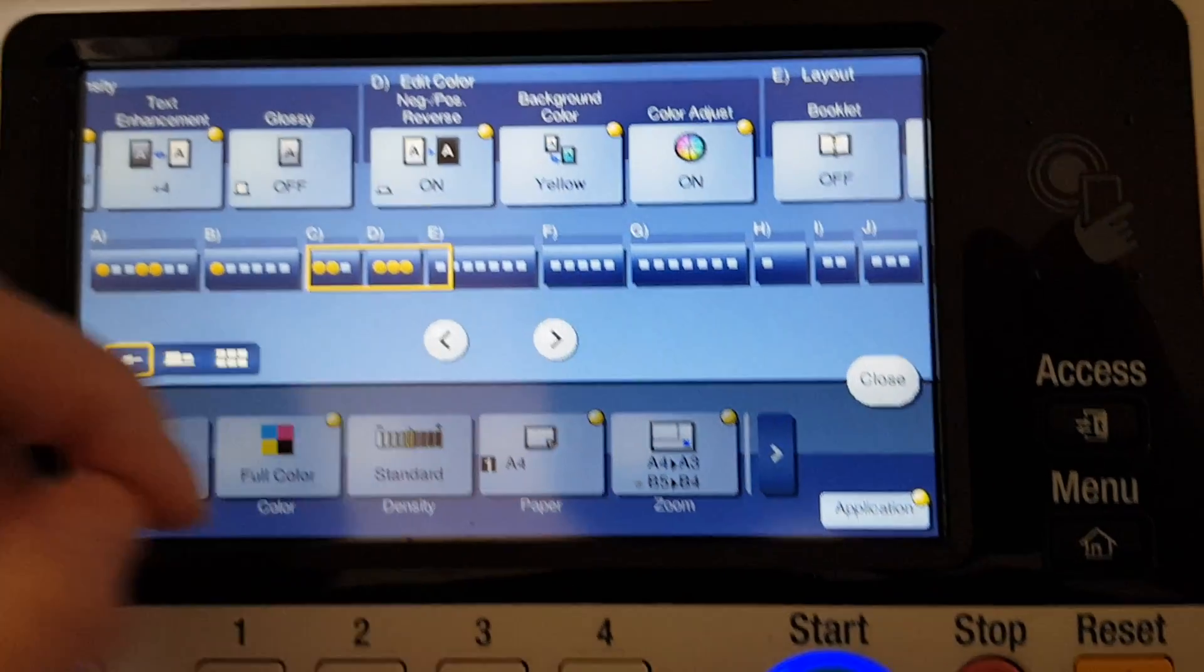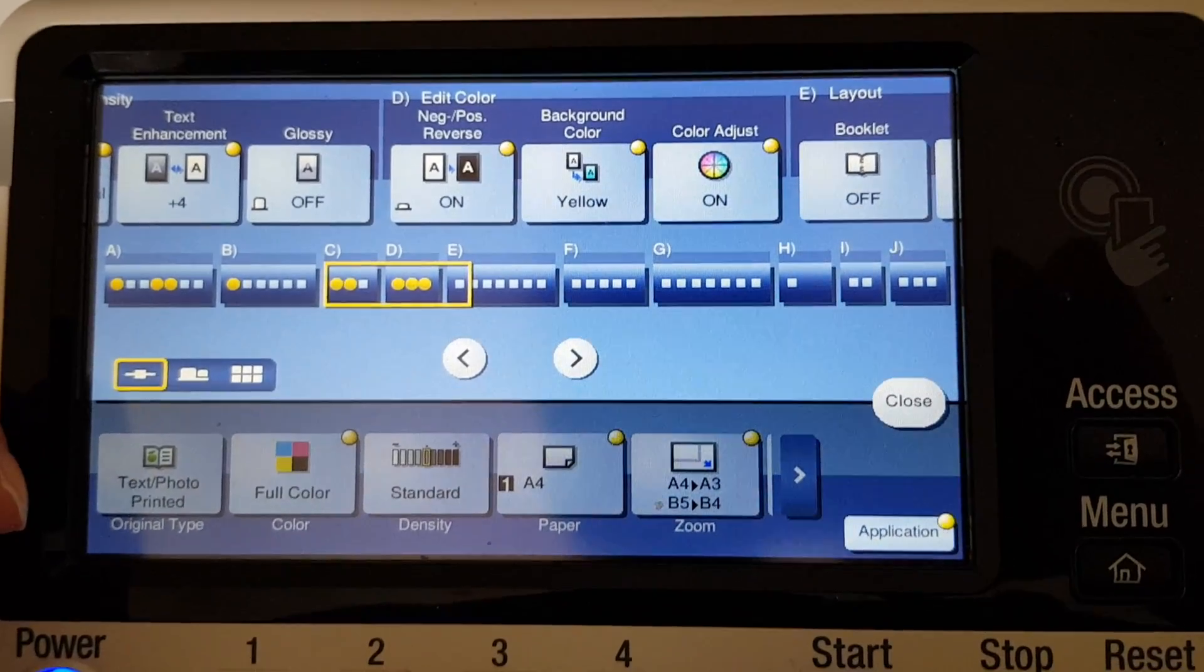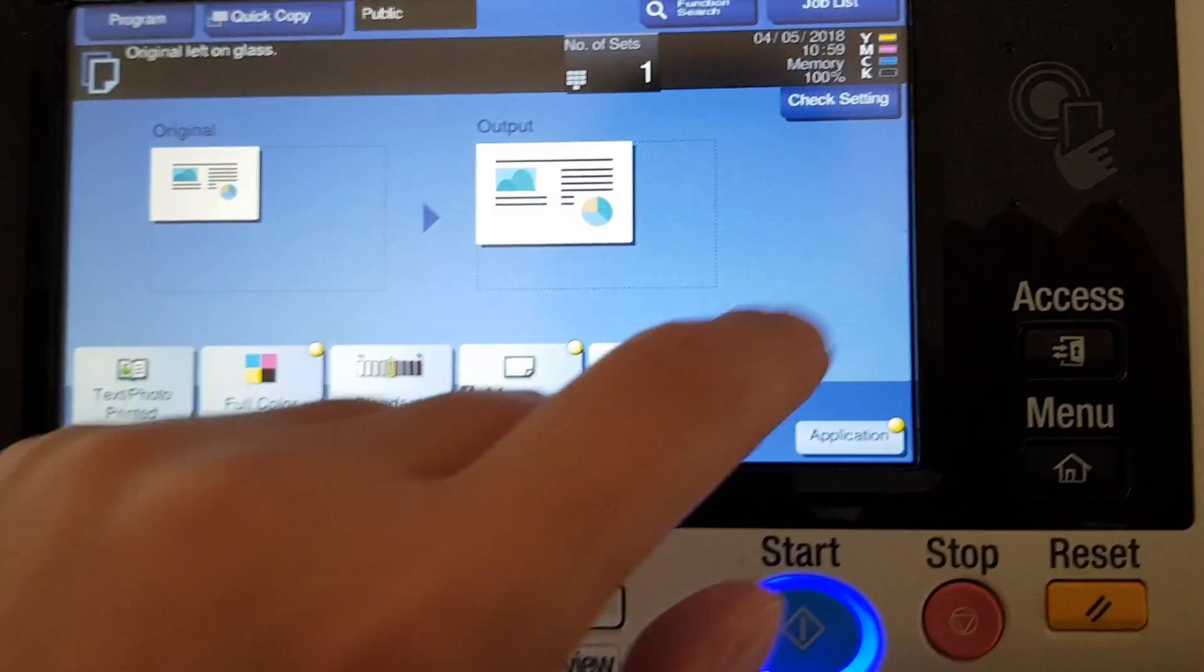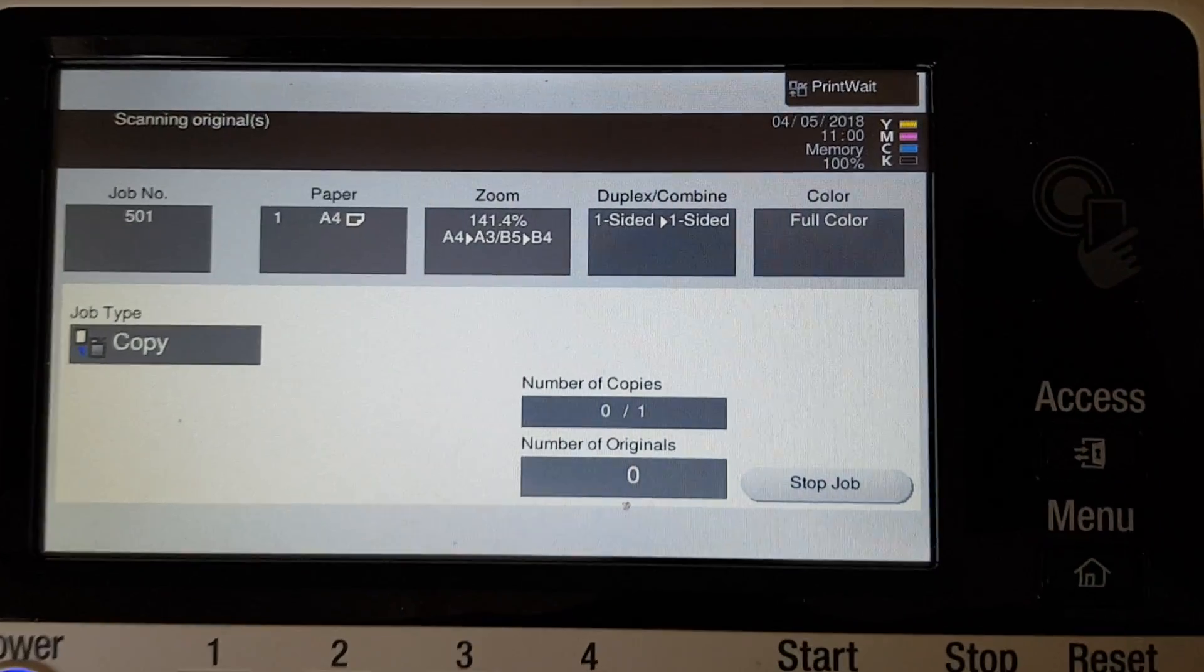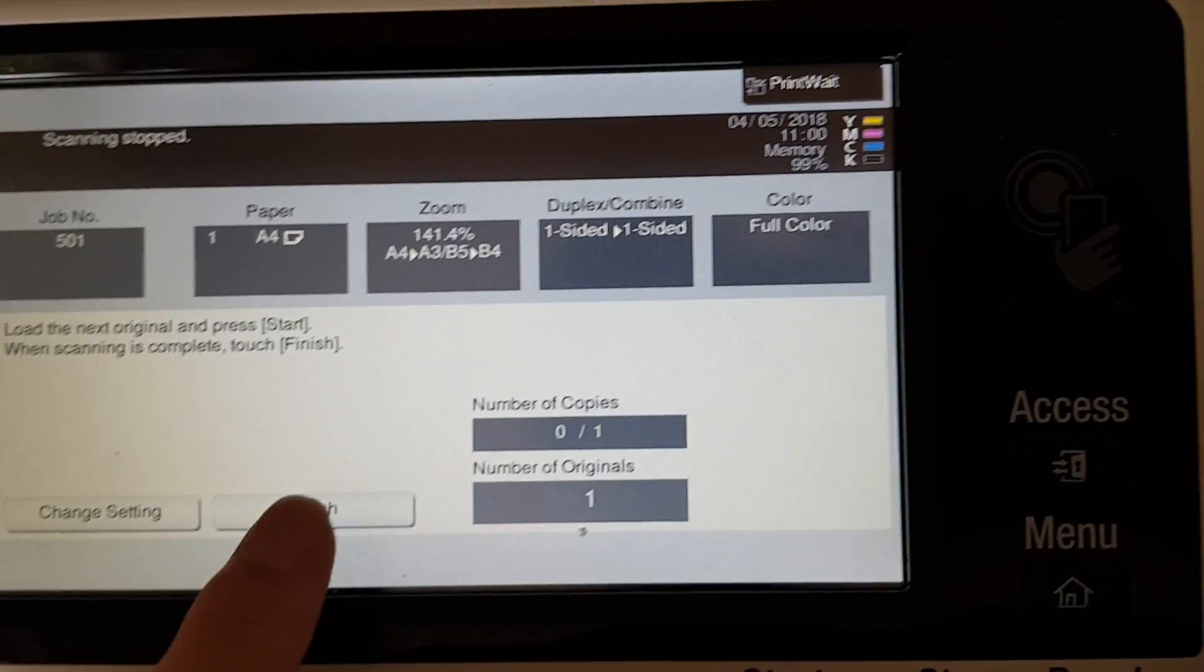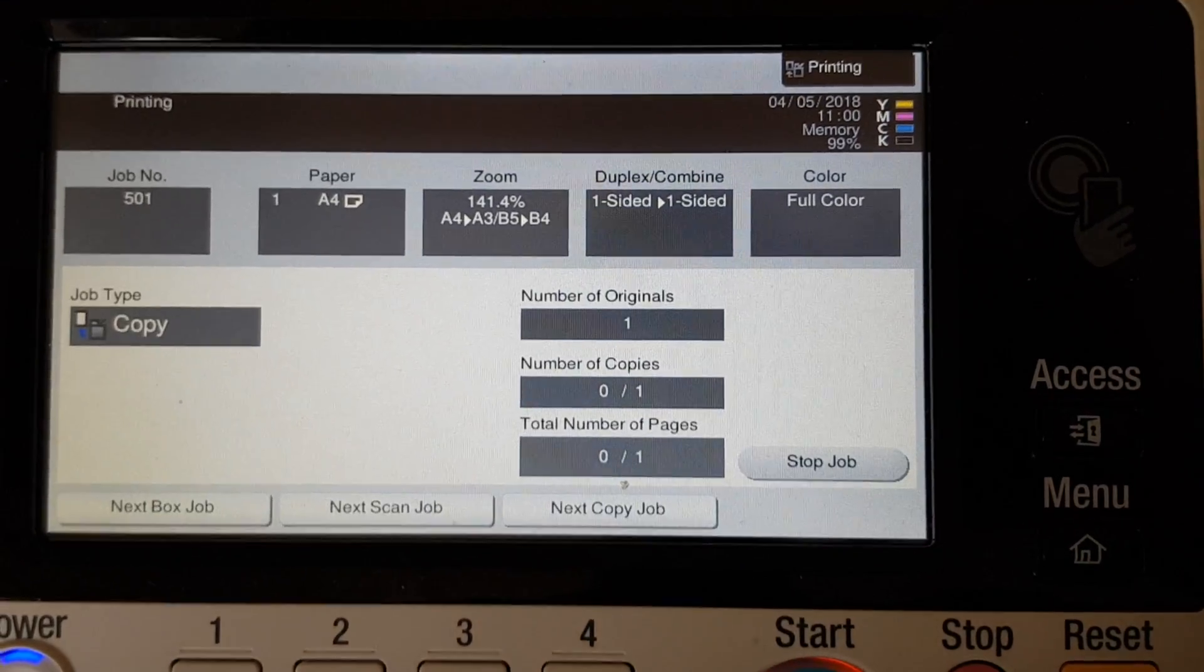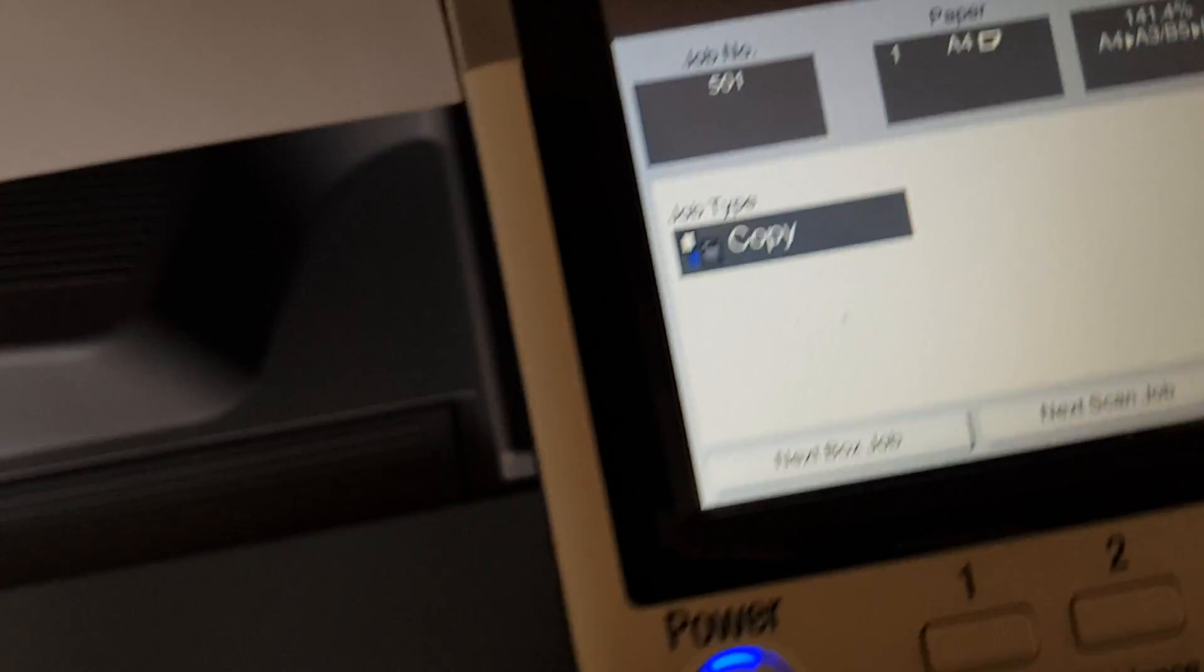We're going to stop there. I get the feeling it's not going to be much different, but I could be pleasantly surprised. We'll soon find out. So out it comes.